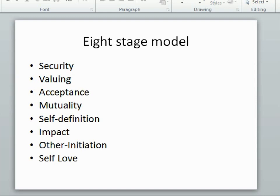That's the eight-stage model. Hope you enjoyed it. I'll be doing another presentation soon on how you work with these relational needs in a far more in-depth way. Thank you for listening. Bye-bye.